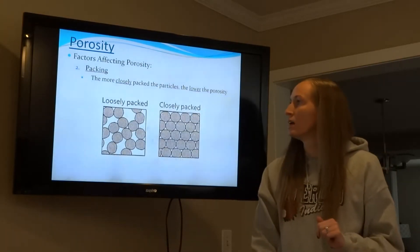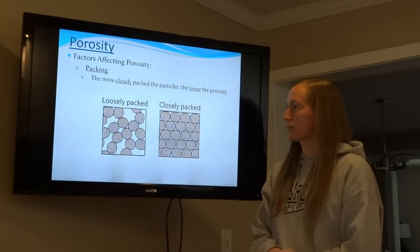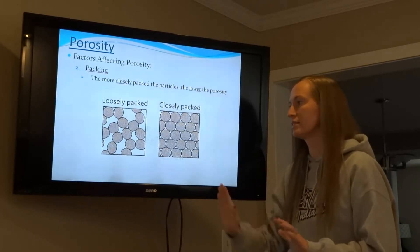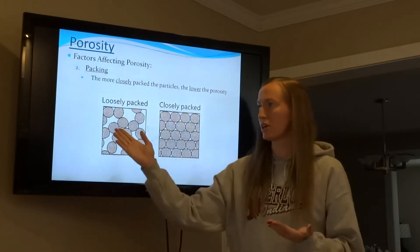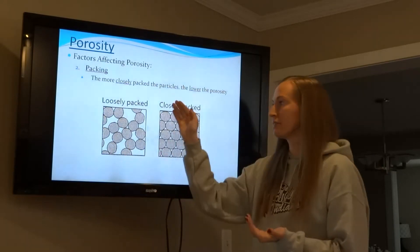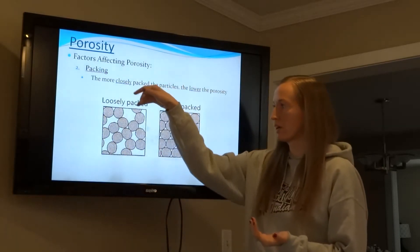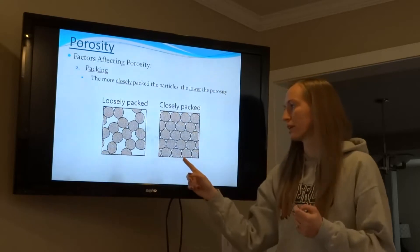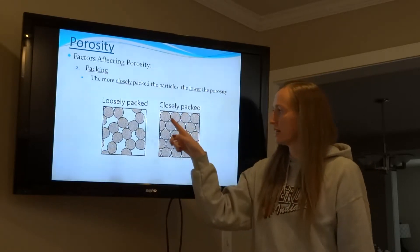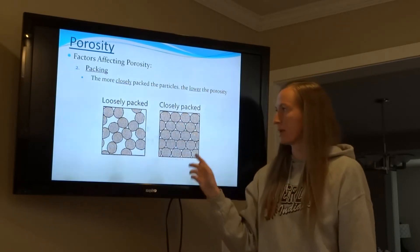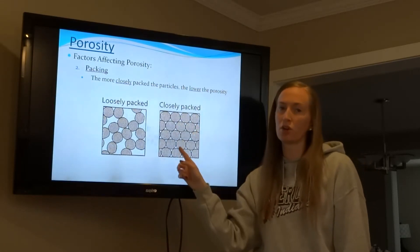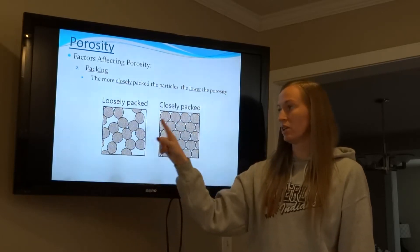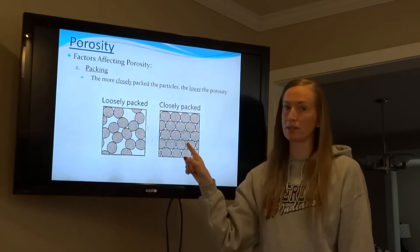Packing: the more closely packed together the particles are, the lower the porosity. Very loosely packed particles — pour water on them and water goes straight through. Closely packed particles have less space, so water takes longer to go through. Higher porosity versus lower porosity.